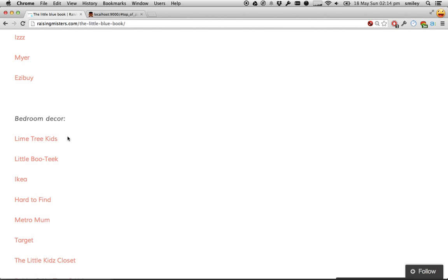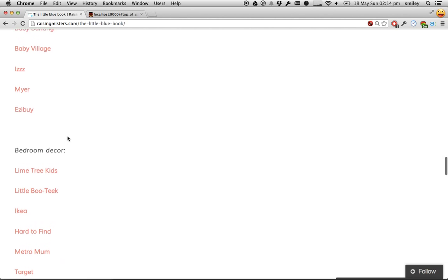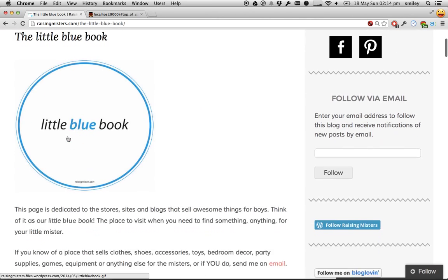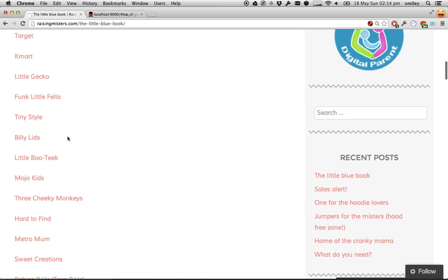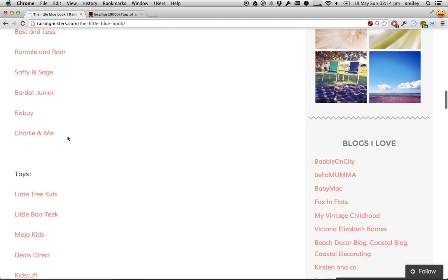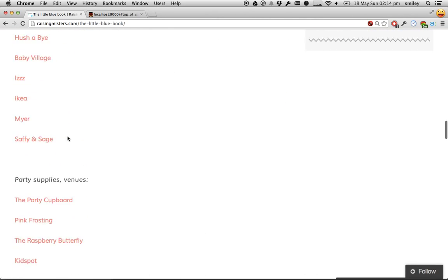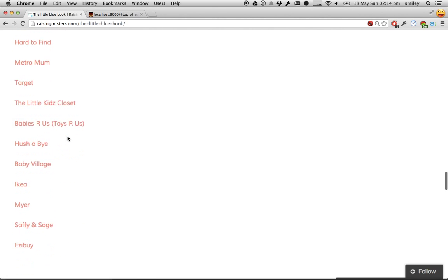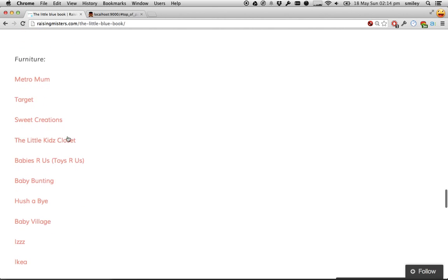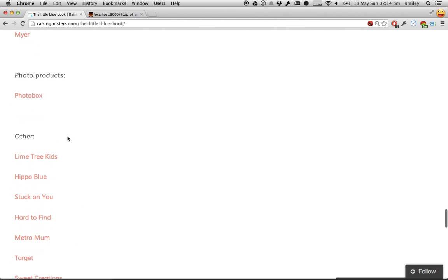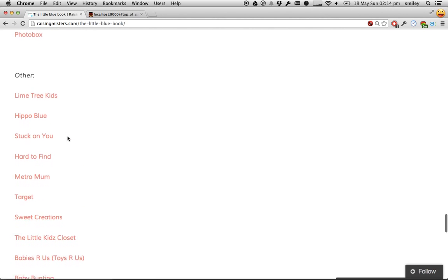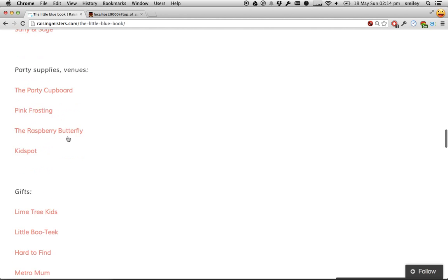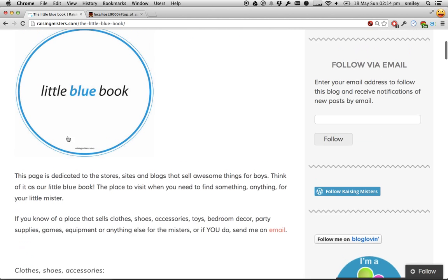Since she's doing such a great thing for other parents, I thought I would do my bit and help her make her site even better. This Little Blue Book has so many resources and hopefully this table of contents will help you navigate to exactly the part you need and then be able to jump up to the top to see it all again.